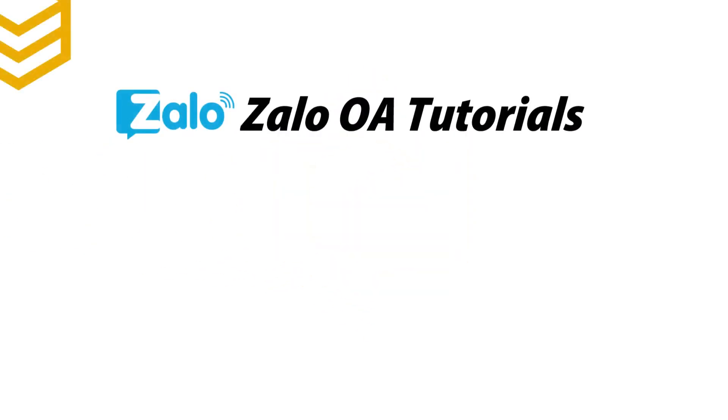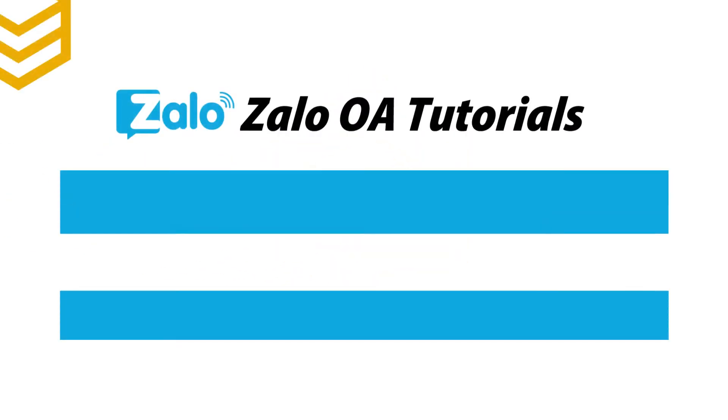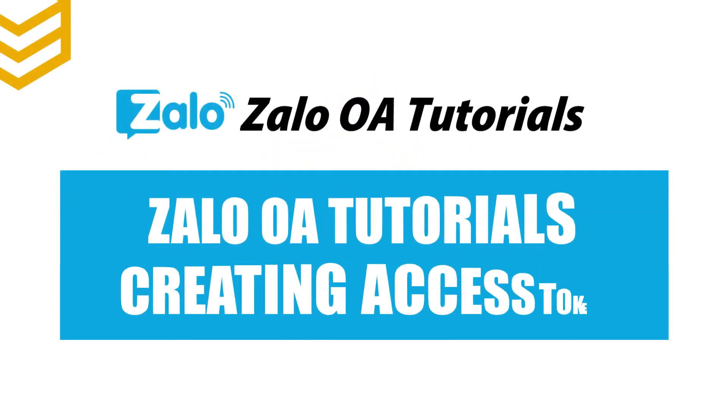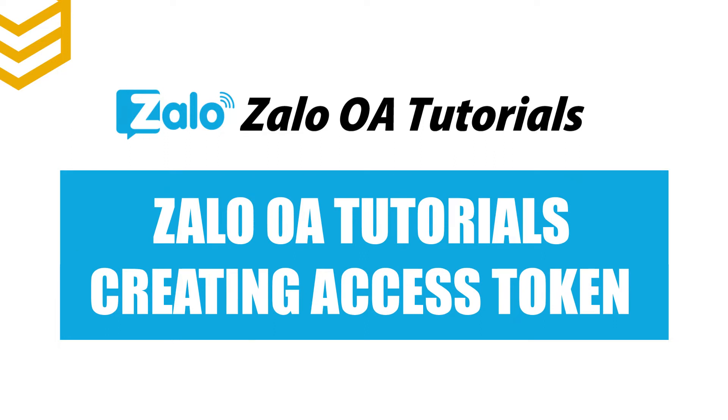Welcome to our Zalo official account tutorials. Today we will learn how to create an access token by authorization code in Zalo using Postman.